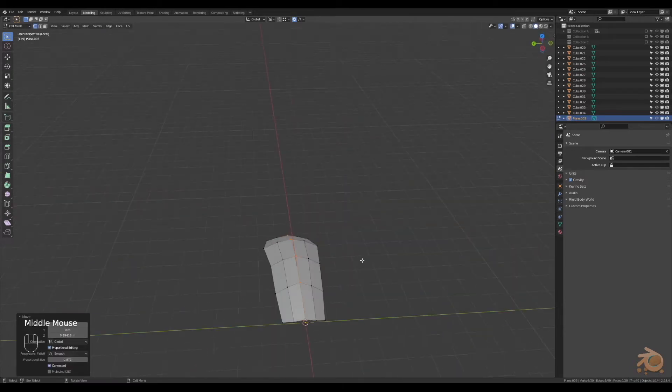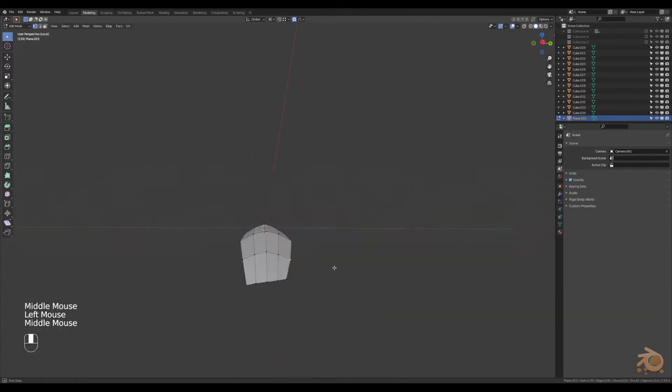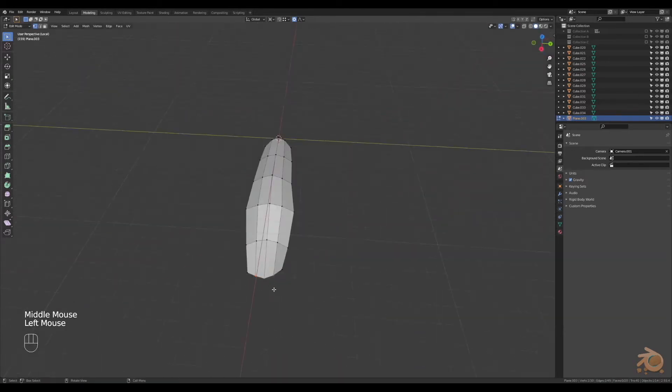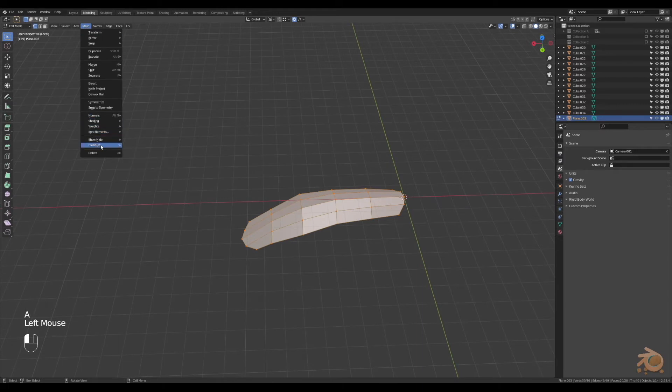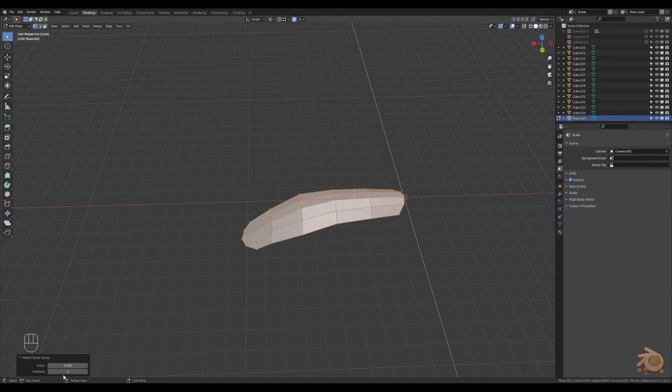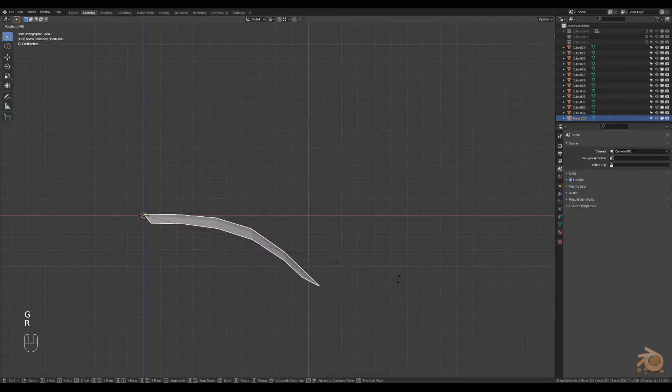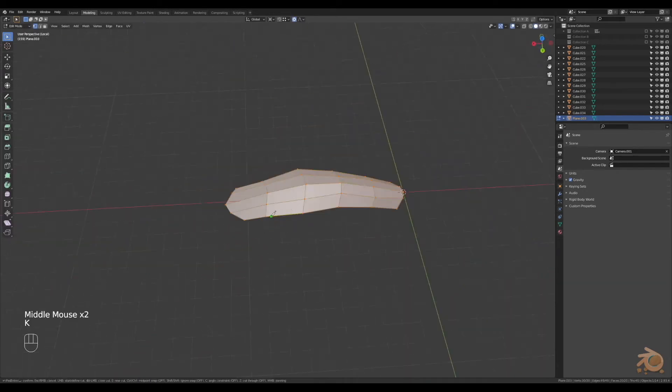Change the pivot point to the 3D cursor and start rotating with proportional editing to get more of a leaf shape, so it's curved down a little bit. Once you finish with that, select all, go to Mesh > Clean Up > Make Planar Faces, turn that all the way up.